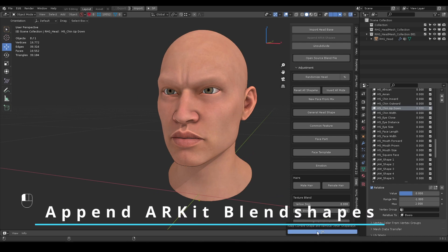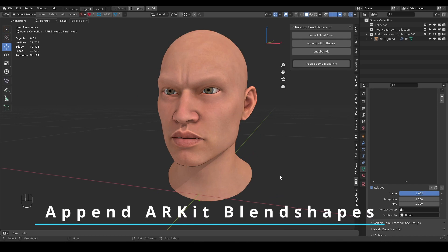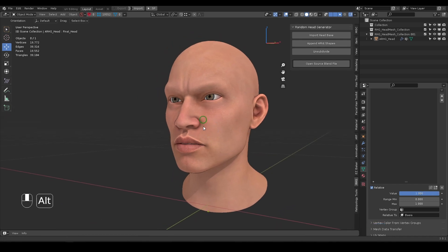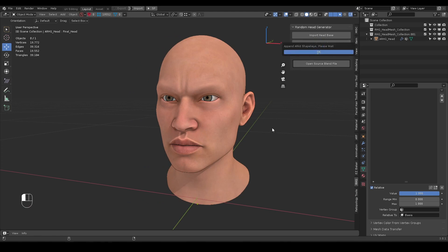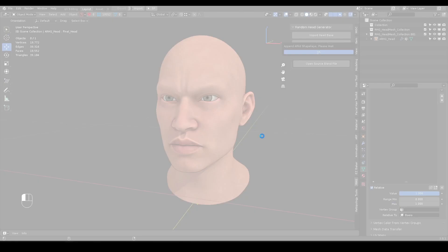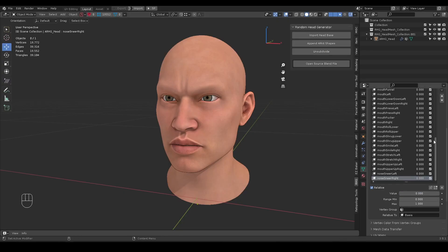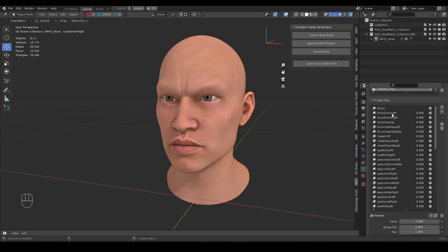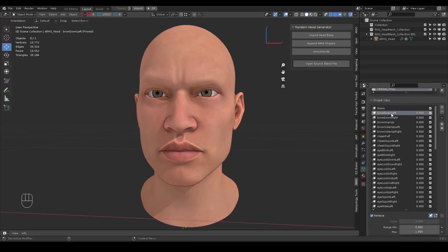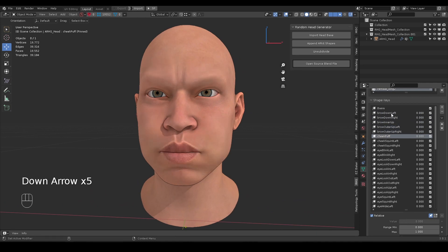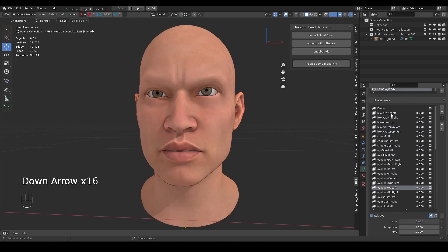After you finalize the head, you can append 51 ARKit blend shapes. The process takes 12 seconds or so. On my laptop, it would appear unresponsive, so please be patient while Blender does the job. The result should work for the most part; a few may require additional manual tweaks.